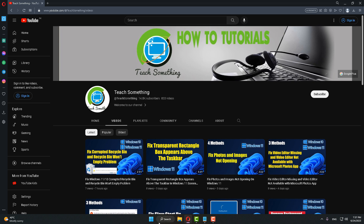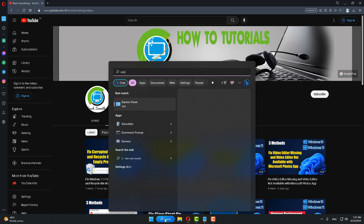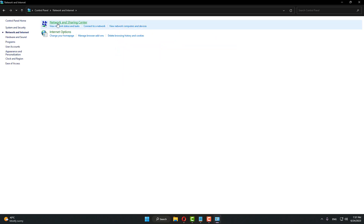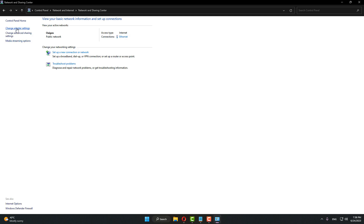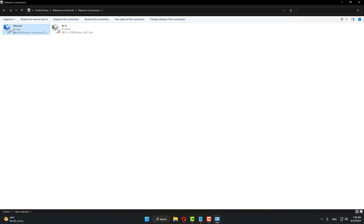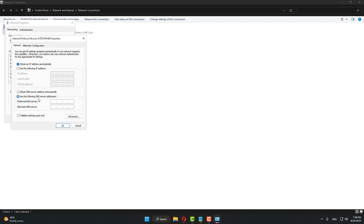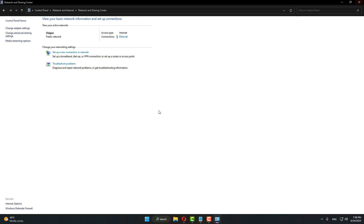The first method: in the search box type Control Panel and go to your Control Panel. Click on Network and Internet, click on Network and Sharing Center, click on Change Adapter Settings. Select your internet adapter, right click, go to Properties, select Internet Protocol Version 4, and click on Properties. Select 'Use the following DNS server addresses'. Set the preferred DNS to 8.8.8.8 and the alternative DNS to 8.8.4.4, then click OK and close.